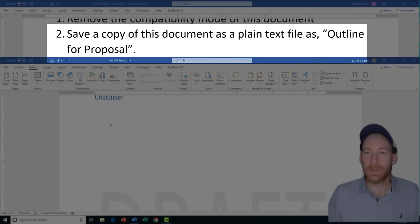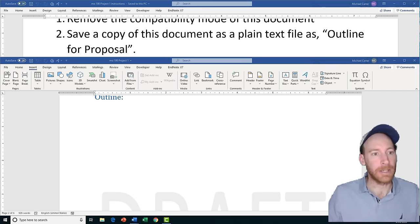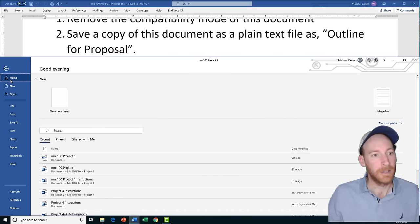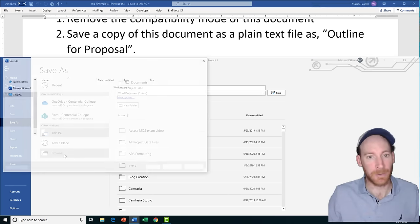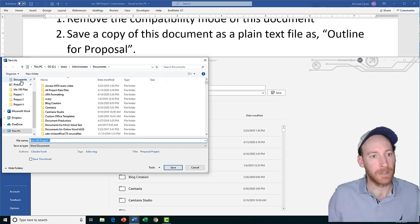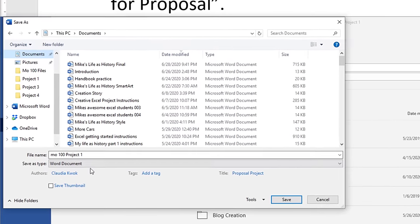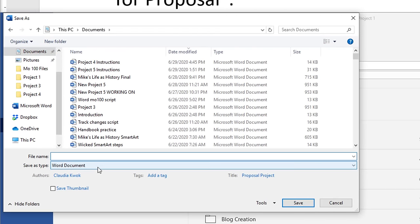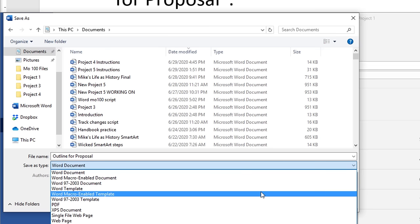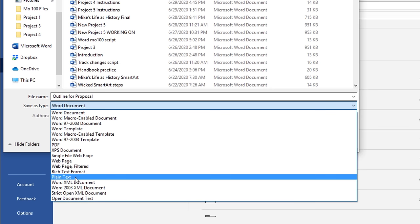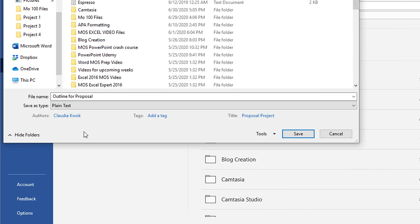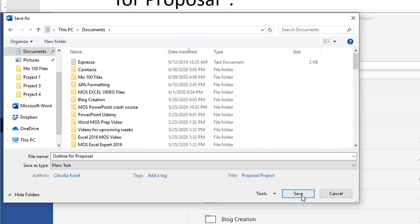Task two is going to ask us to save a copy of this document as a plain text file named outline for proposal. Click the File tab and then Save As, click Browse, and in your exam you'll probably be asked to save to your Documents folder. Rename this as outline for proposal and then change Save as type to plain text — not rich text format, but plain text.